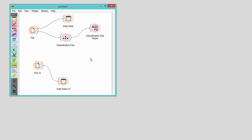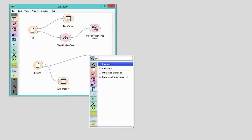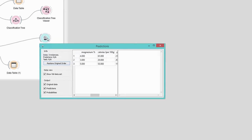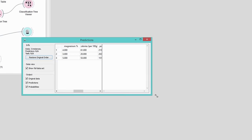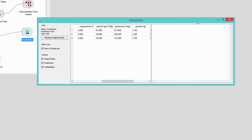Connect the file widget with predictions. Do we see anything yet? Of course not. We need to give the widget some classification model first.